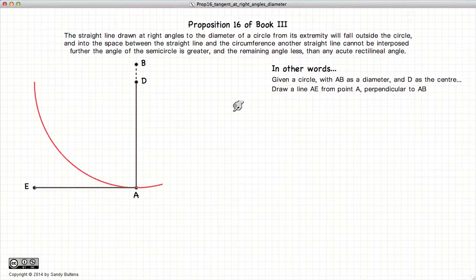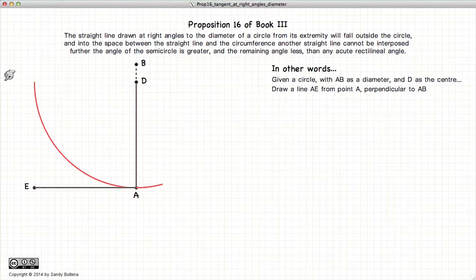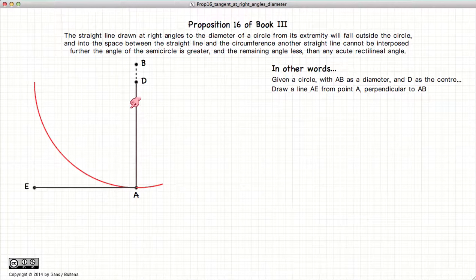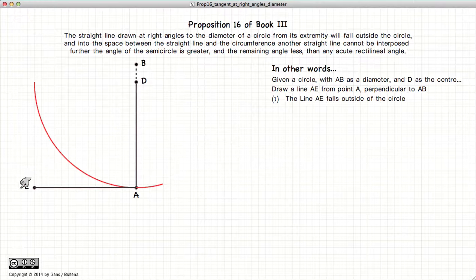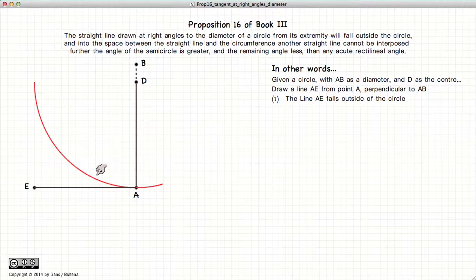Proposition 16 states that if we have a circle — I didn't draw the whole circle so I could have a larger diagram — with a diameter of AB, and if we have another line EA such that EA is perpendicular to AD, then first, the line EA falls outside of the circle, in other words it does not cross the circumference.